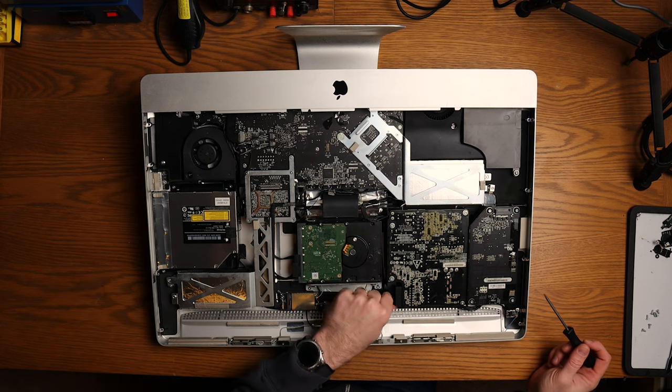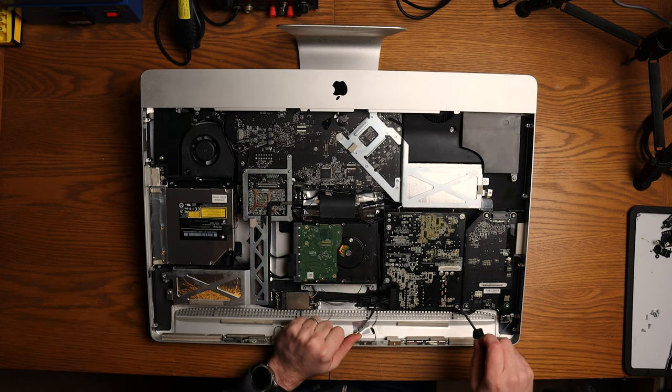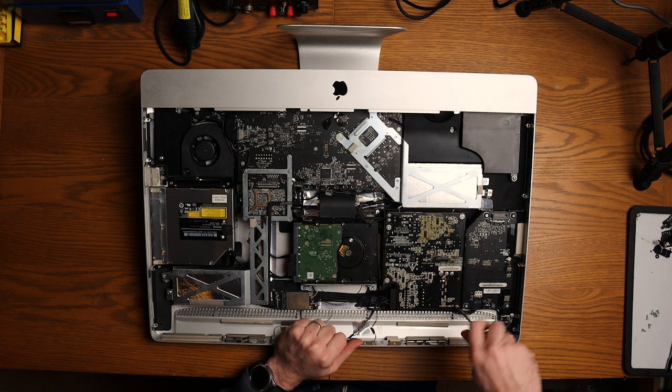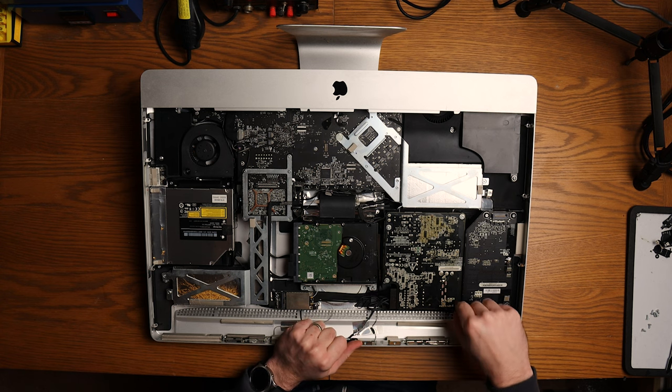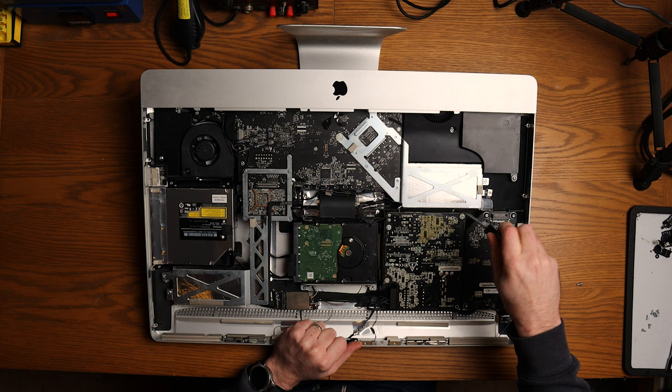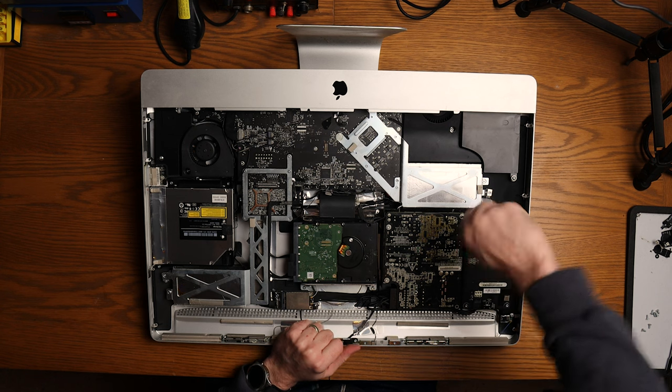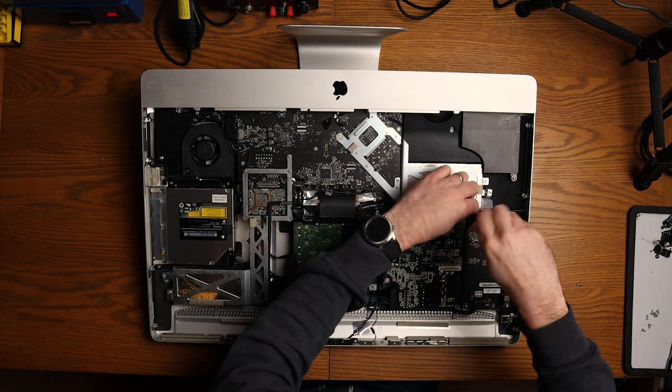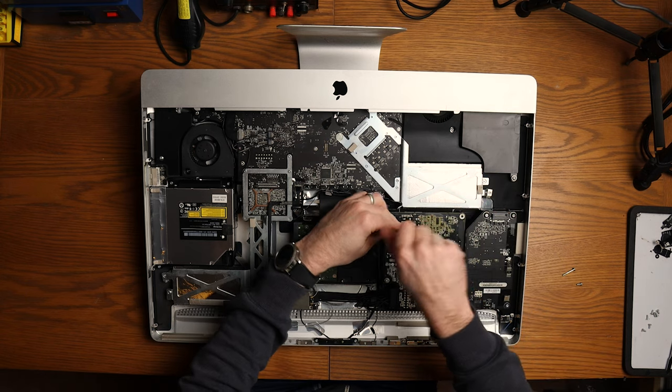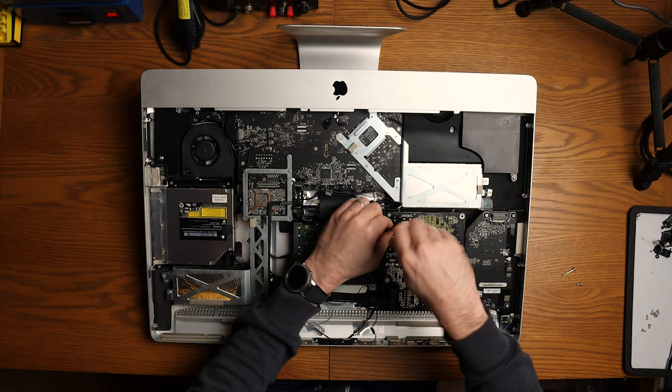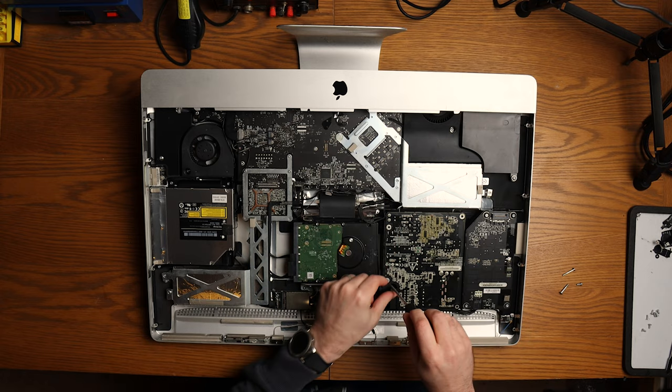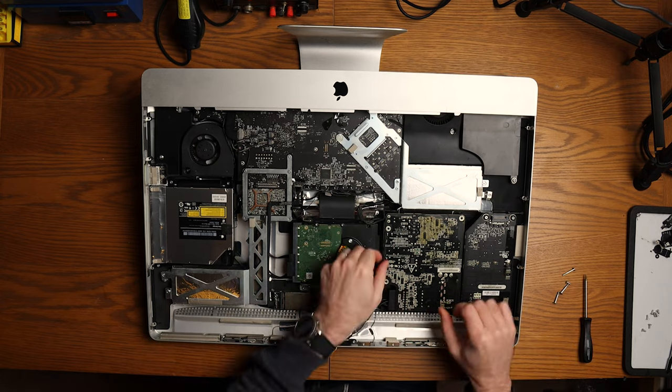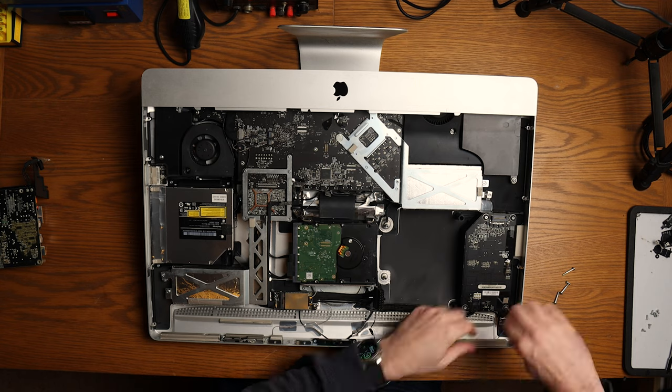So let's get this power board out of the way first. Again, nearly all of the screws in here are T10, so we shouldn't have any issues getting them undone. So what I'll do for the purposes of the video, I will just work my way around, get everything undone, and then come back to you in a minute.